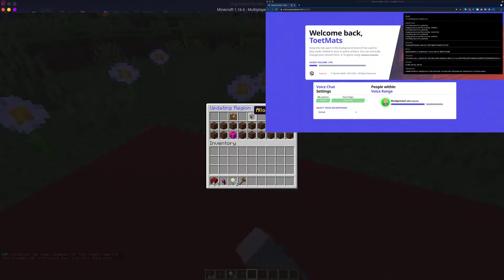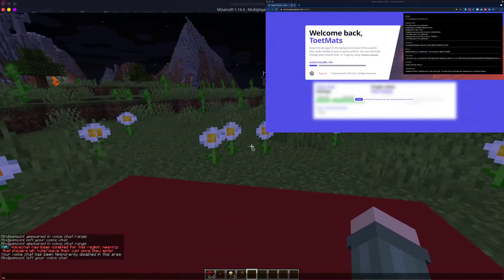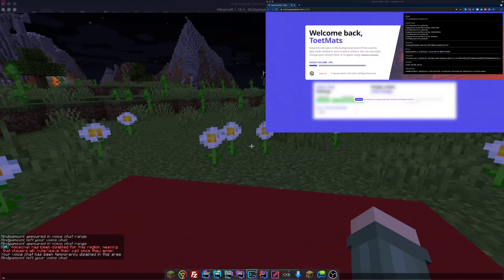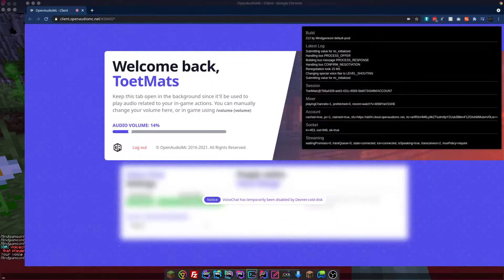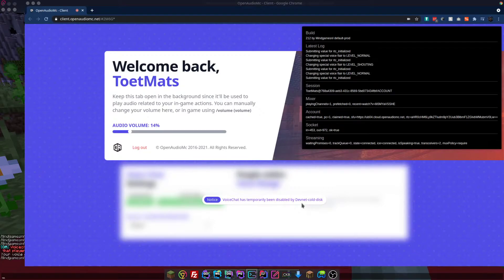We'll disable voice chat. And the web client, as you'll see, will show a little popup over the voice UI. There you go, notifying you that voice chat has been disabled in this area.